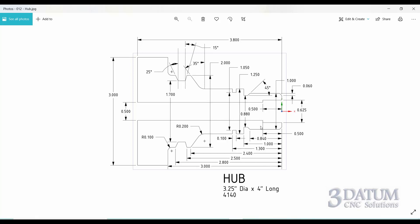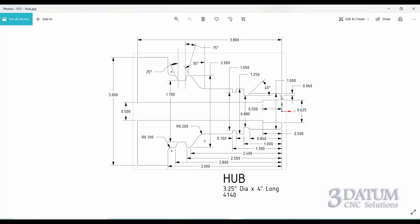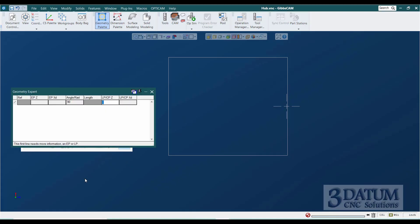On quite a few of these lines, the Z value is referenced off the two-inch diameter, so you'll see a lot of two-inch diameter references. We're going to start as always at Z zero for the front face, and I'm going to draw every piece of geometry including fillets and chamfers as we go. Starting at zero, enter.